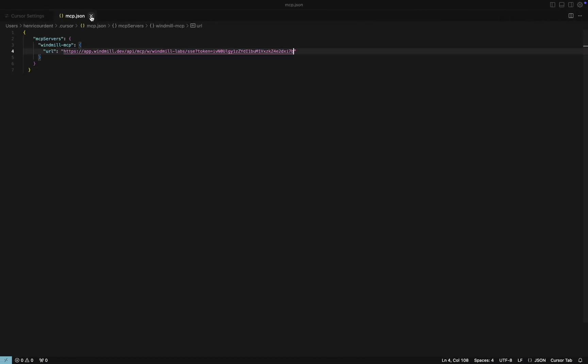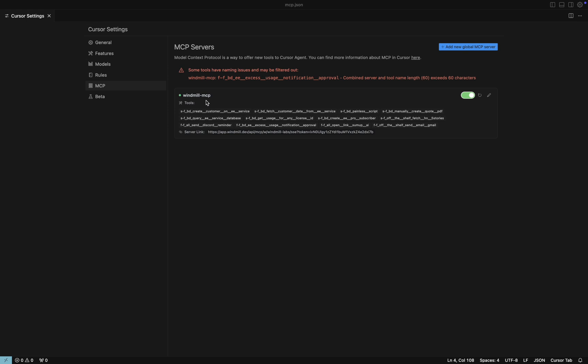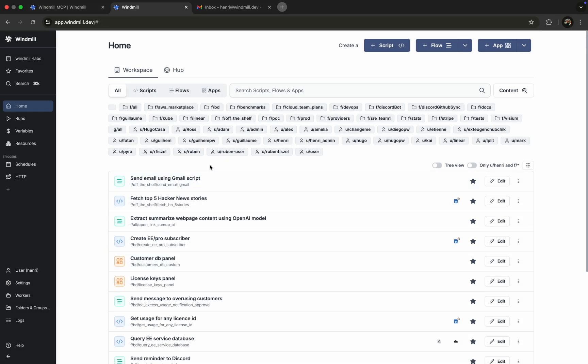Once we've added the URL, we save, and just like that, our Windmill scripts and flows are now visible inside Cursor.